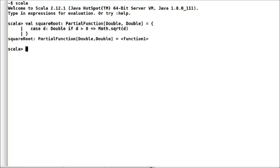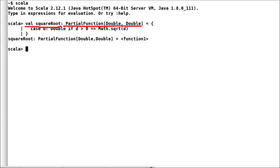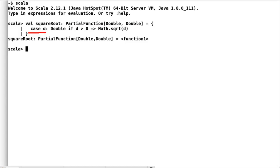First, we have defined our val name, which is square root. Then we have given it a type partial function. We have to inform Scala that we'll be expecting double as input parameter and will return a double. As I said earlier that it is just a partial implementation. So, we have only defined one case here and that is if the double is positive.